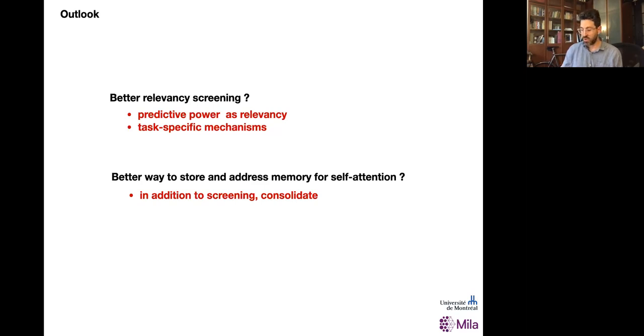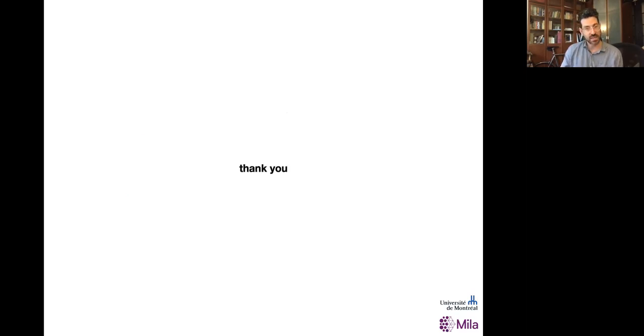With this, I'd like to thank everybody for your attention and I hope you have a great rest of the workshop. Thank you.